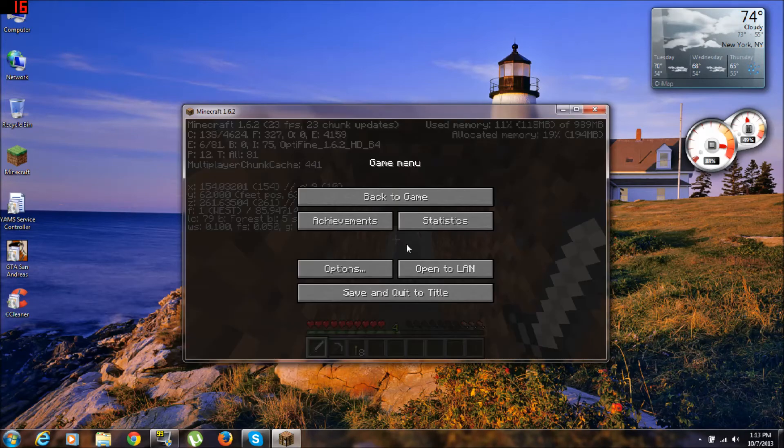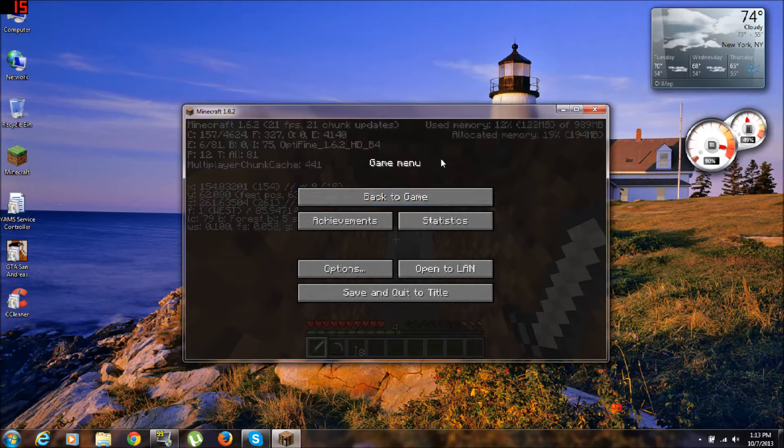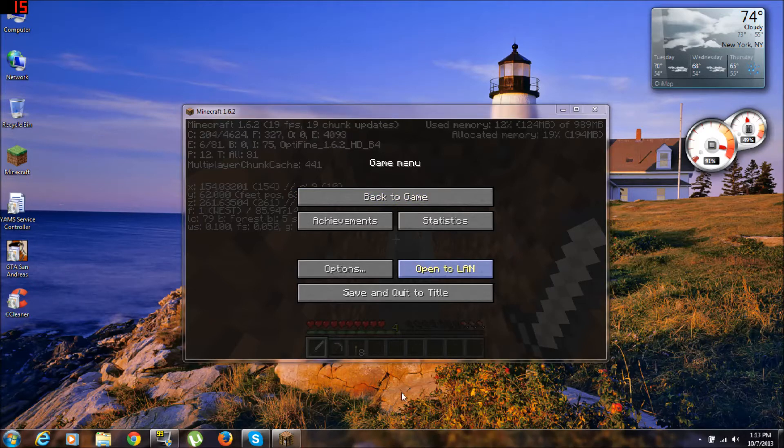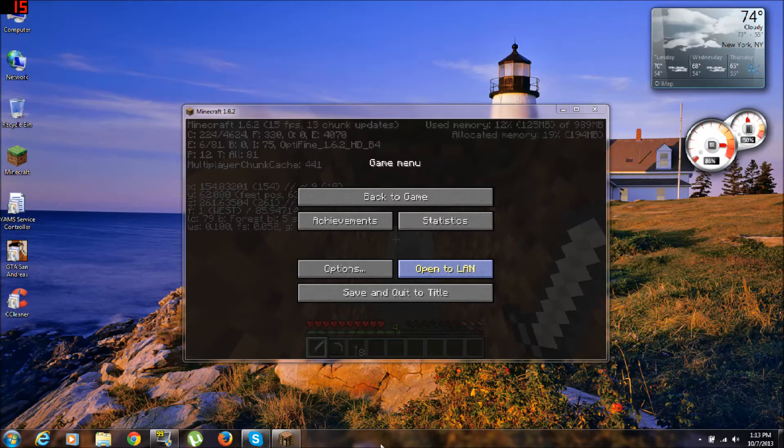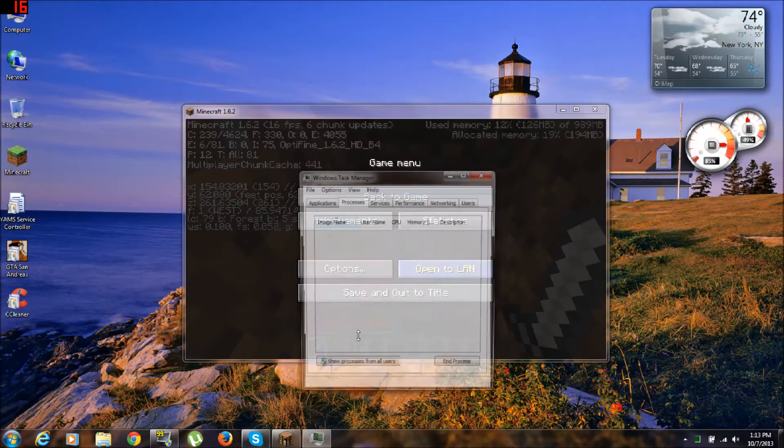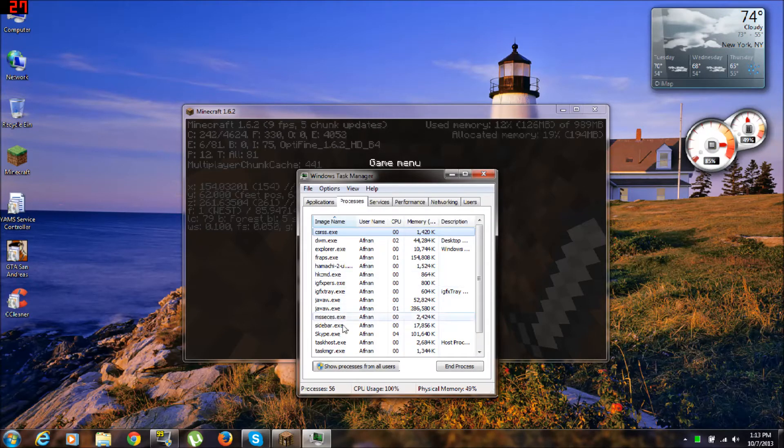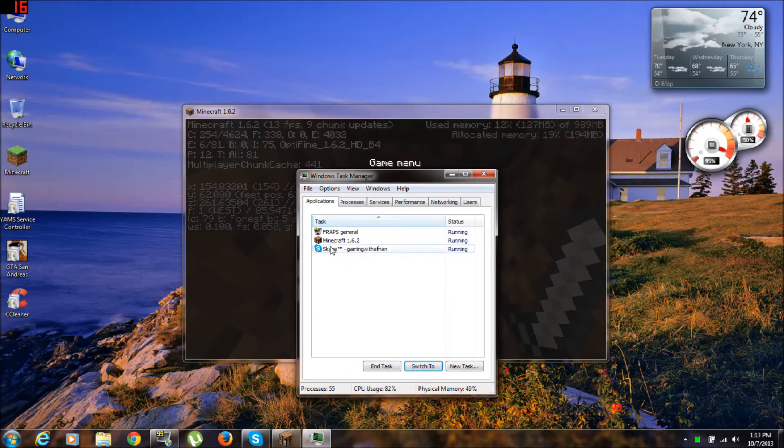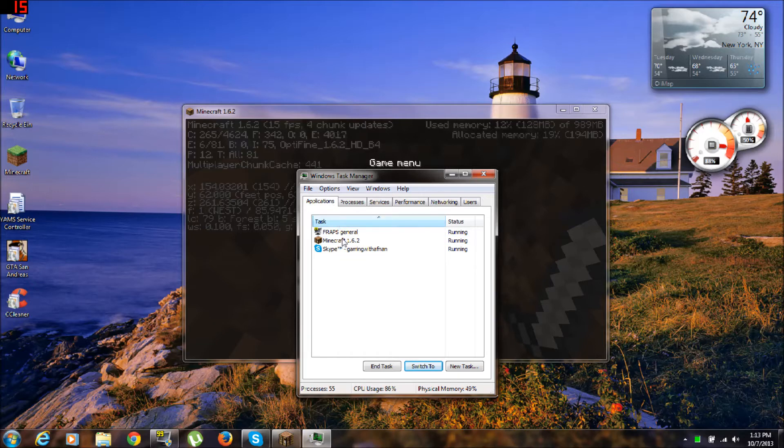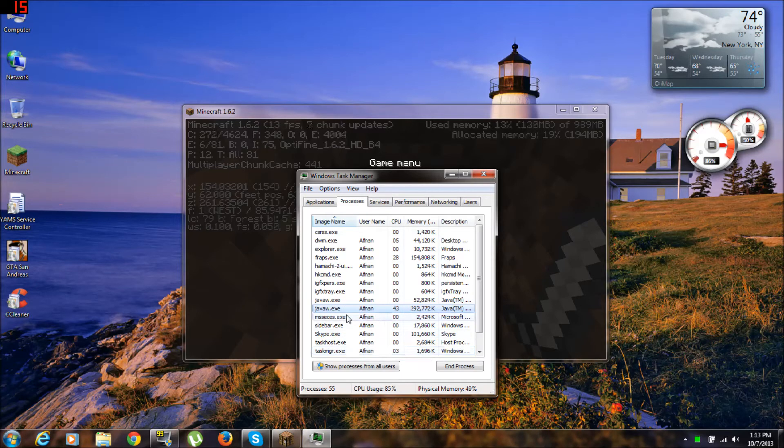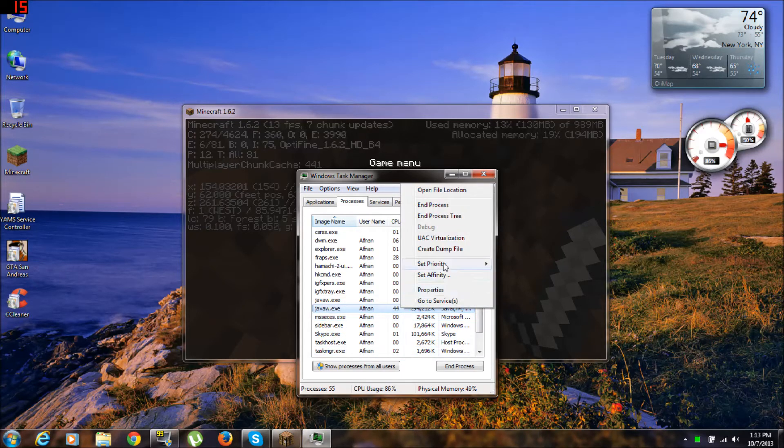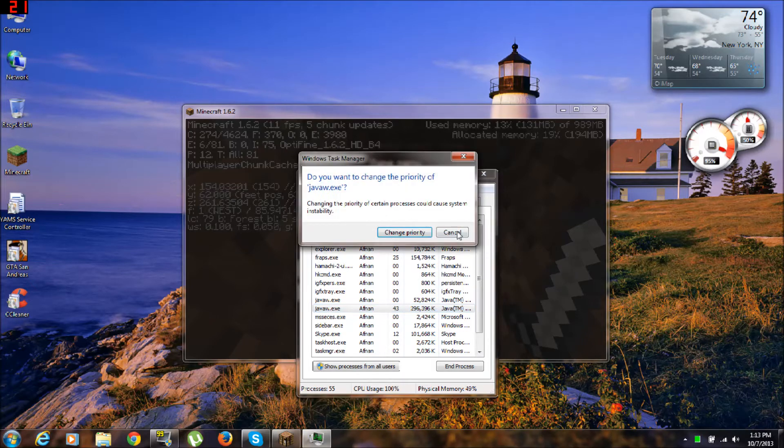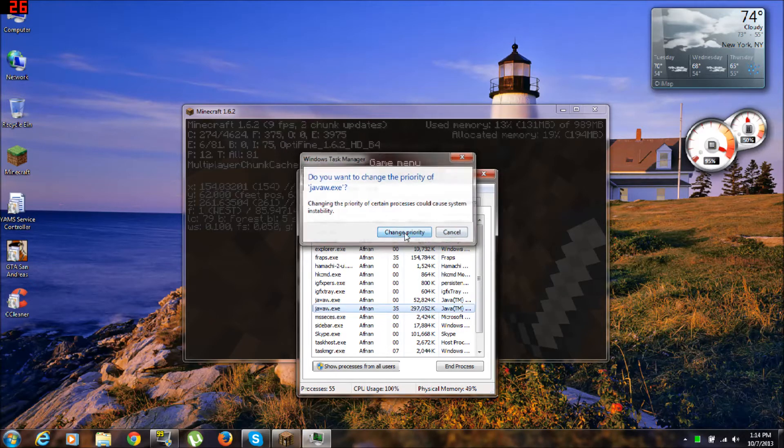So you're gonna keep your Minecraft running, and then go to Start, right-click, go to Taskbar, right-click, Start Task Manager. This works only for Windows 7. You're gonna go into Applications, Minecraft 1.6.2, go to Process, and here you got it. Now right-click, Set Priority, click High, change.